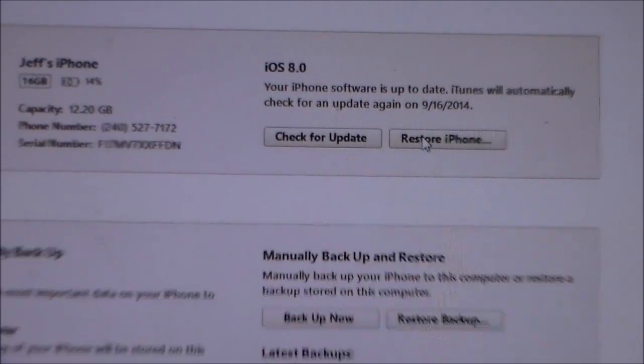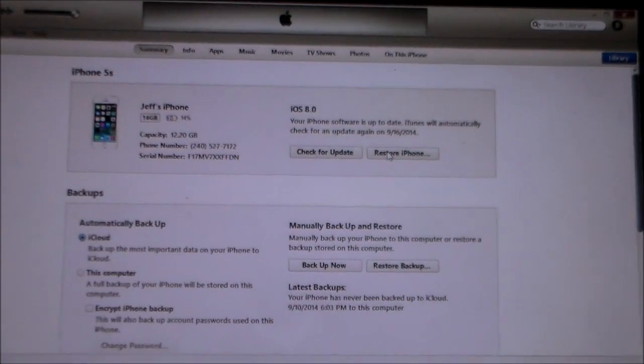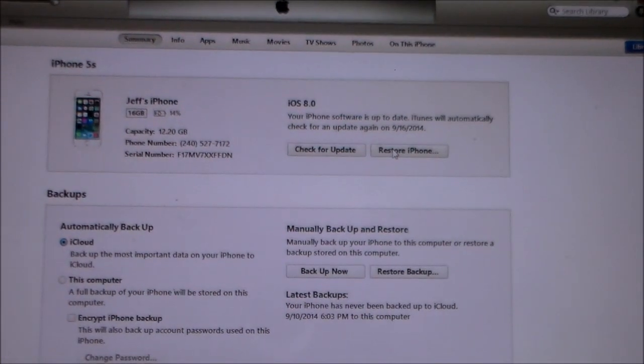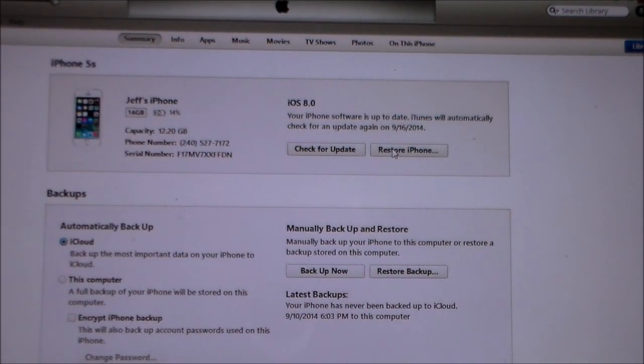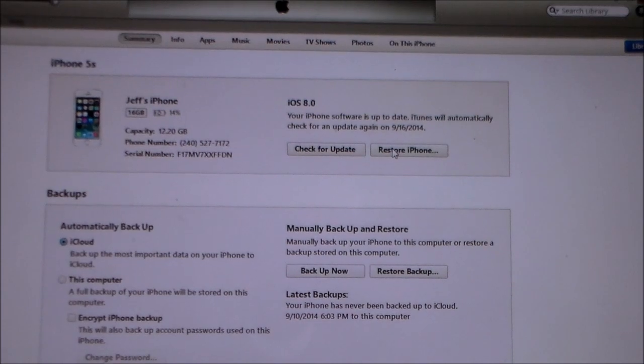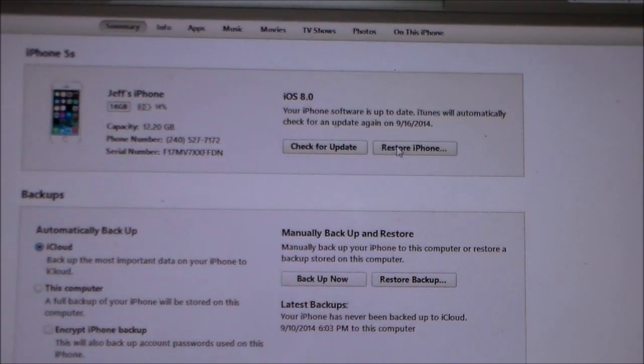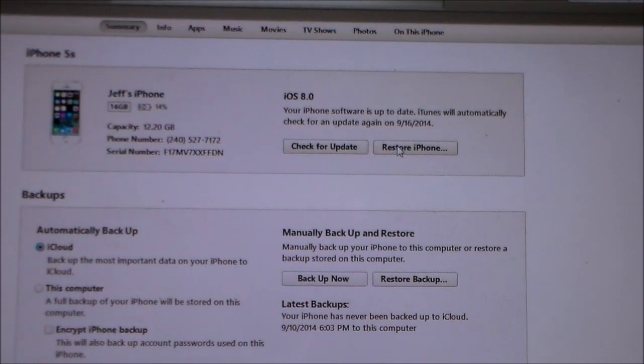But if you do it the way that I'm going to show you, you just hook your phone up. Since iTunes doesn't recognize your device because you're on iOS 8, you're just going to do it this way.